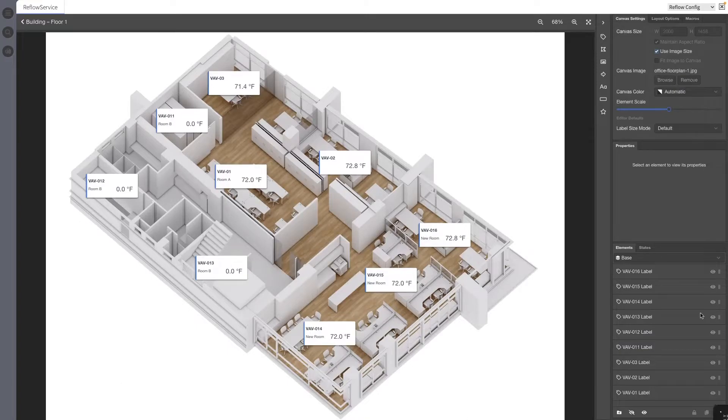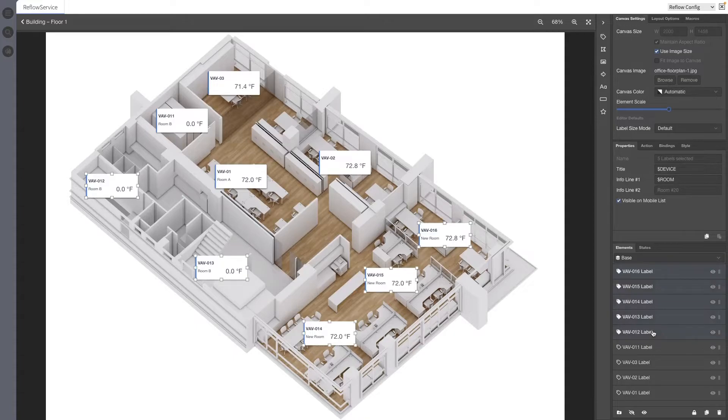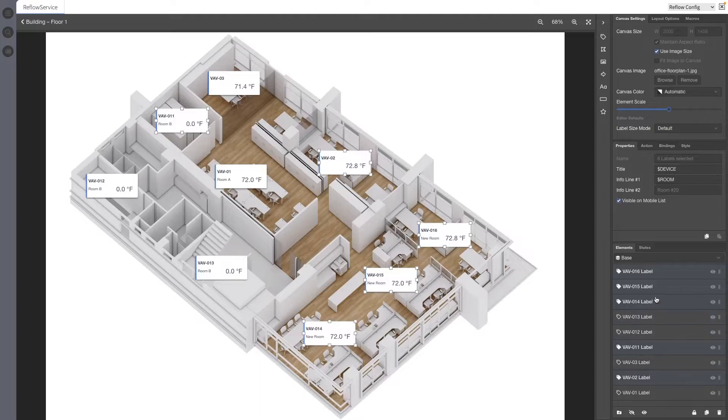Inside of the Elements pane, holding shift while selecting elements in the Elements pane will now select all elements between an existing selected element and the element that's clicked on. Holding Control on Windows or Command on Mac will select only elements that have been clicked.